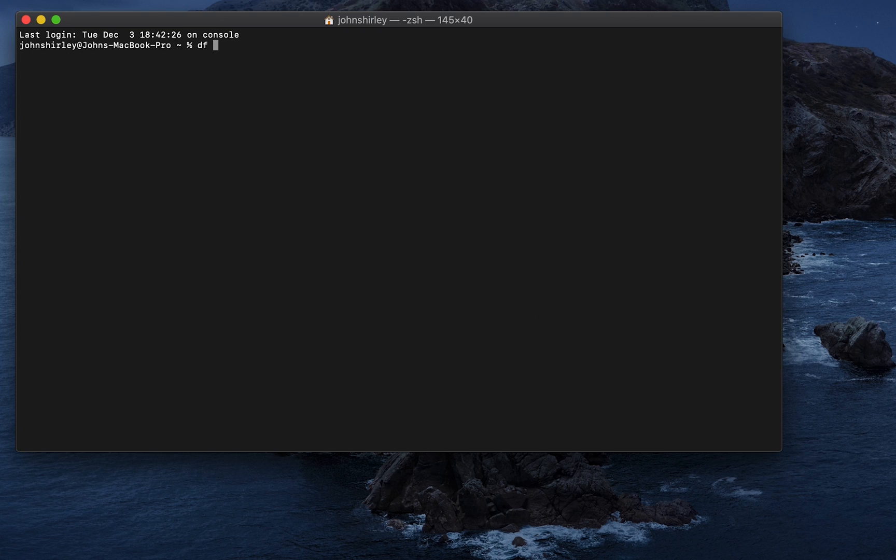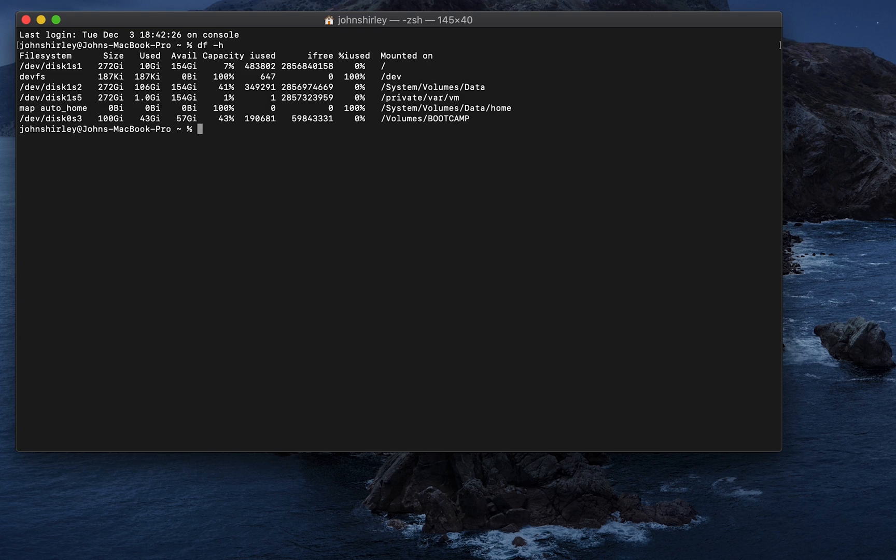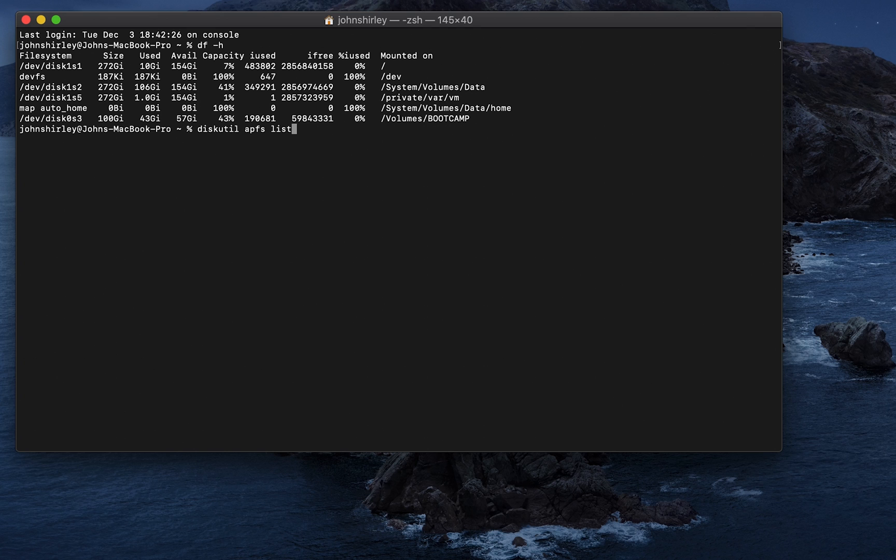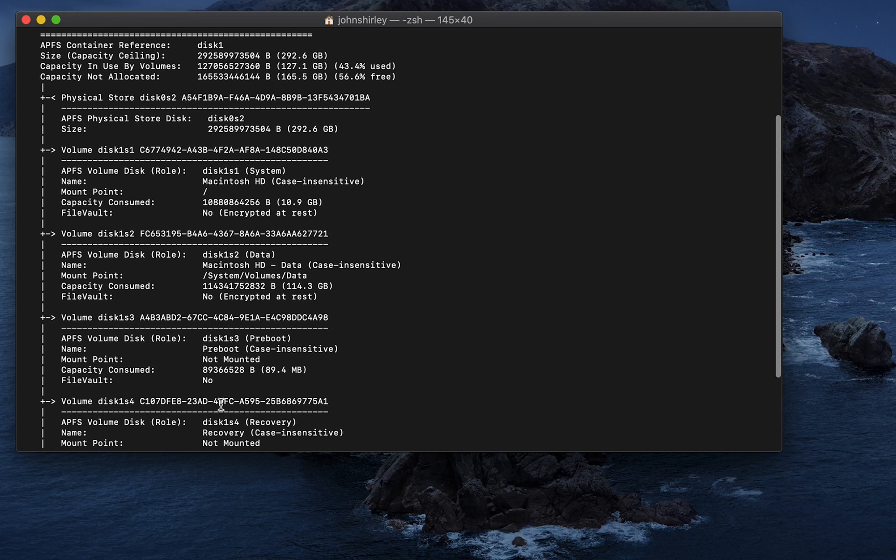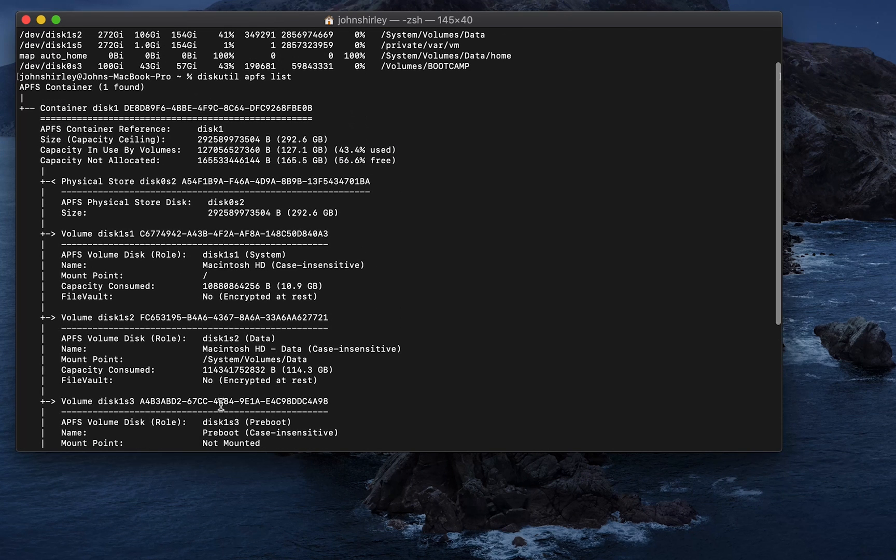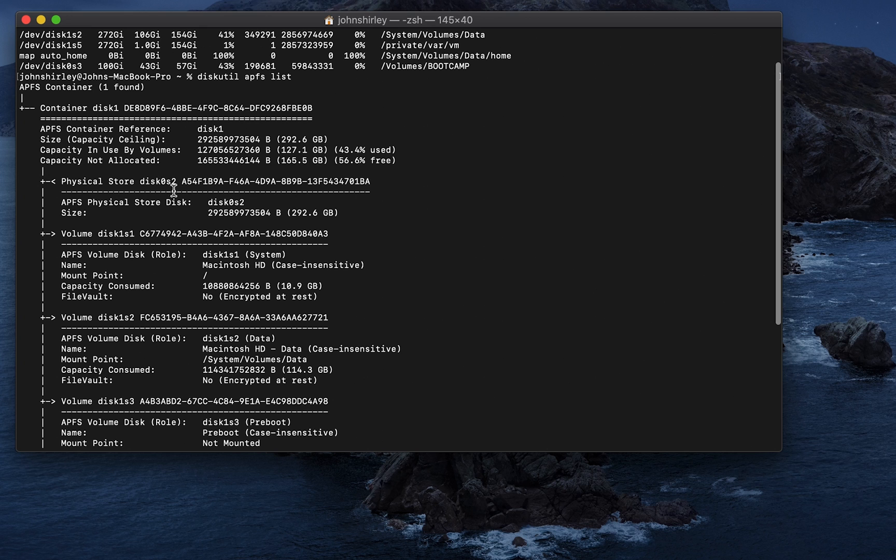If we type in df space minus H, that's just going to list all the volumes that we've got. And then diskutil APFS list. What we need to do is actually find the name of our actual physical store. So, if we scroll up a bit, I see right at the top, we've got a physical store, Disk 0 S2.